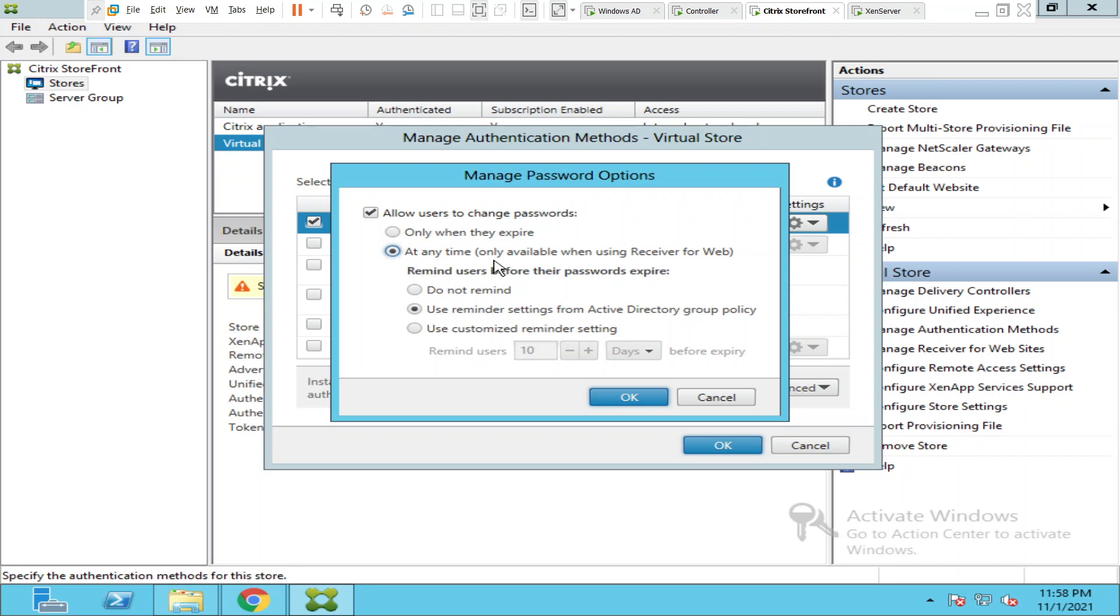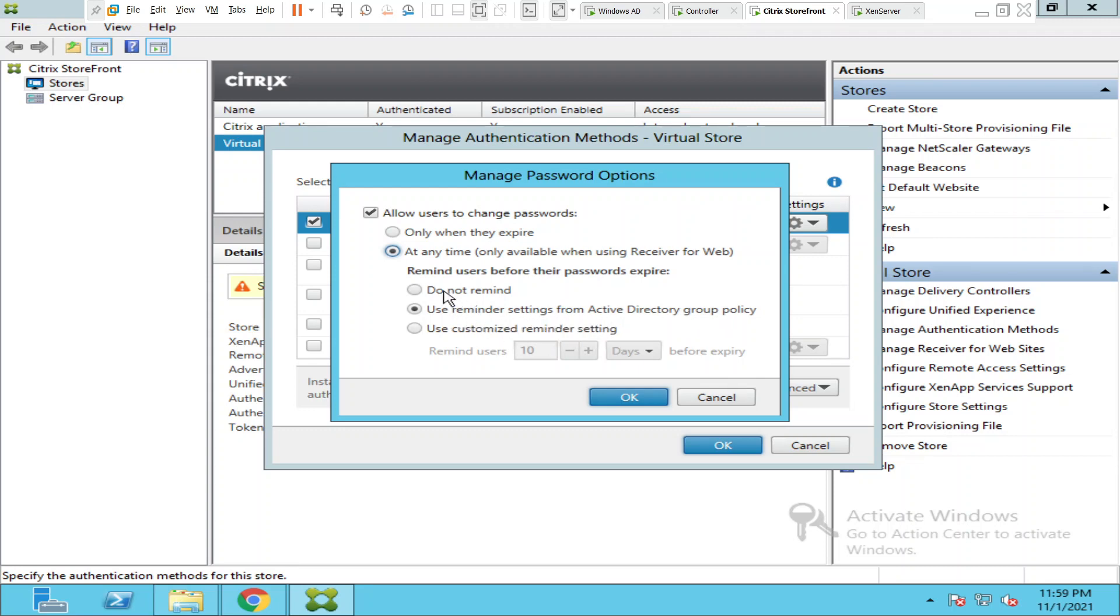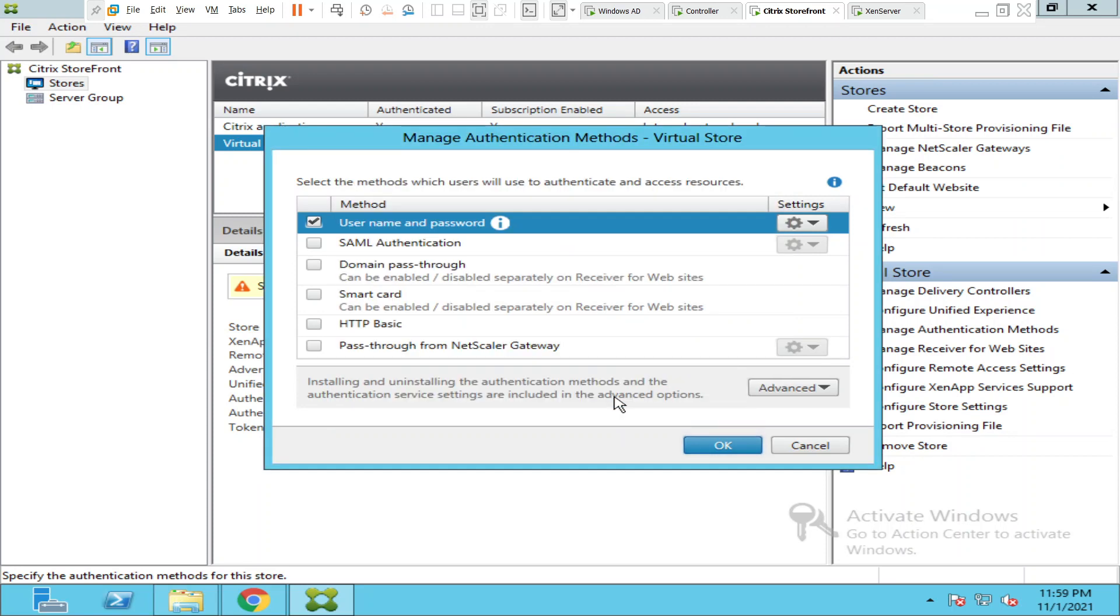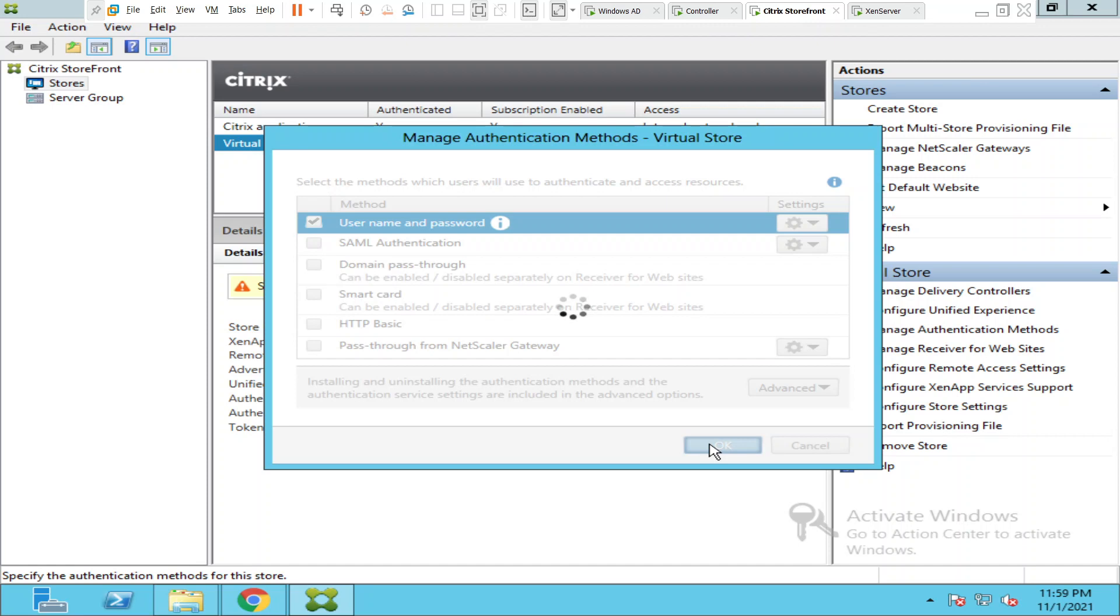I am going to select at any time and it gives three options: do not remind, use reminder settings from active directory group policy, use customized reminder settings. I'm going to select use reminder settings from active directory group policy. I'm going to select at any time and by default I've selected allow users to change passwords. I'm going to click OK and click OK once again.